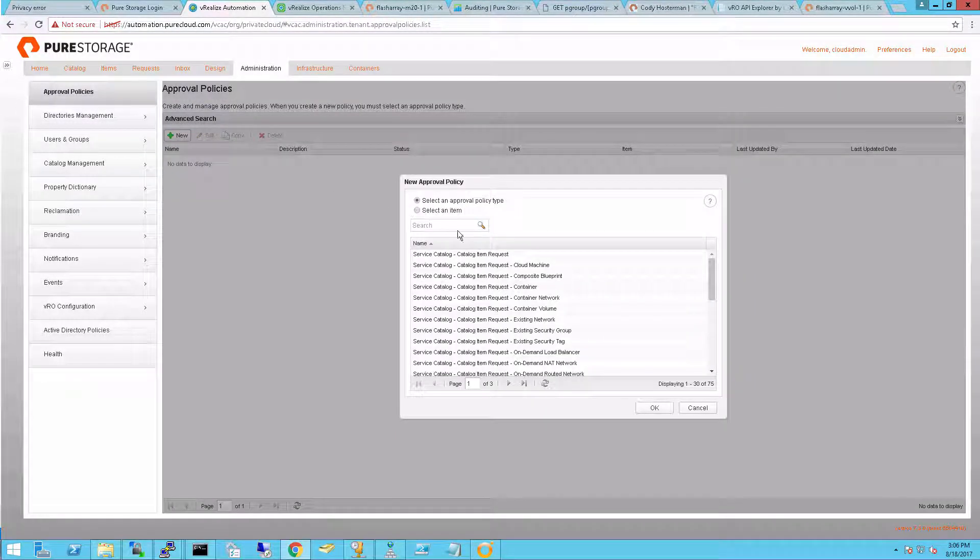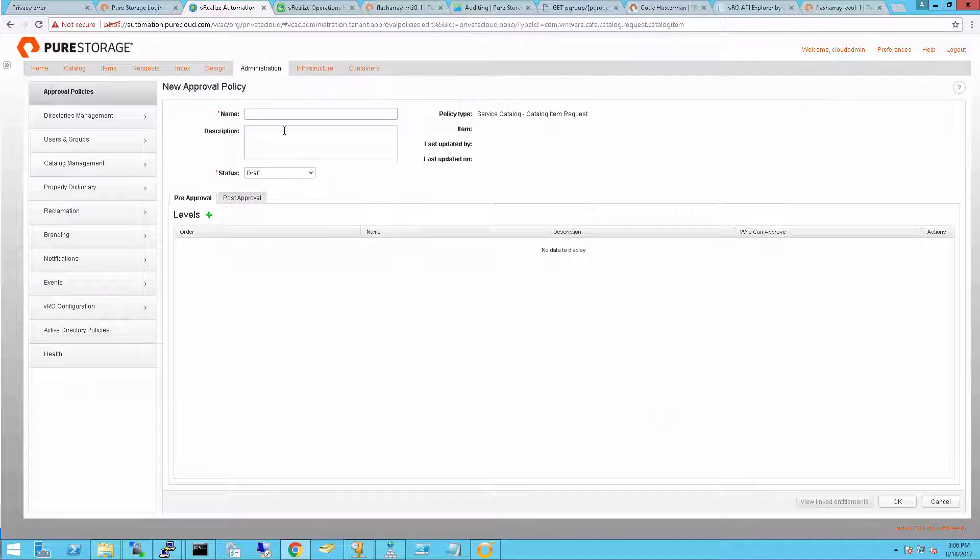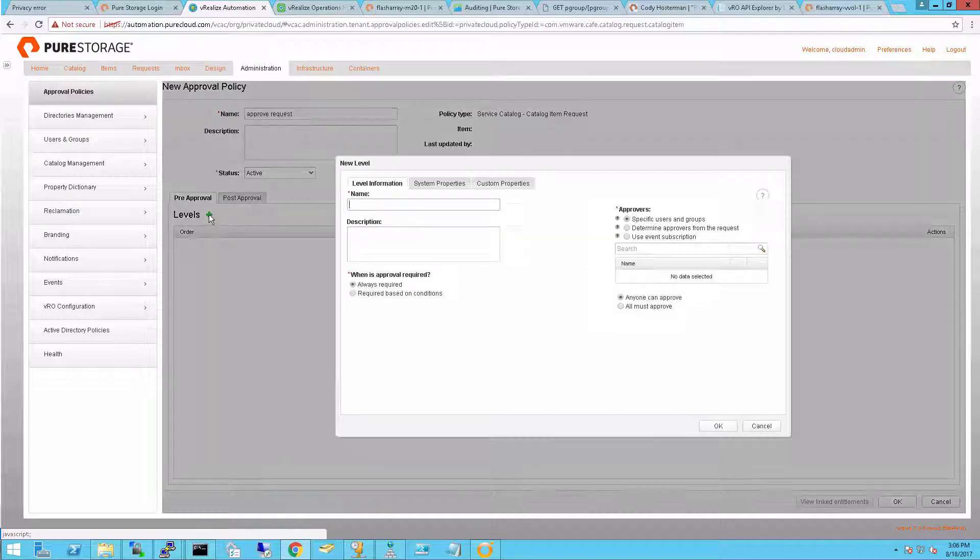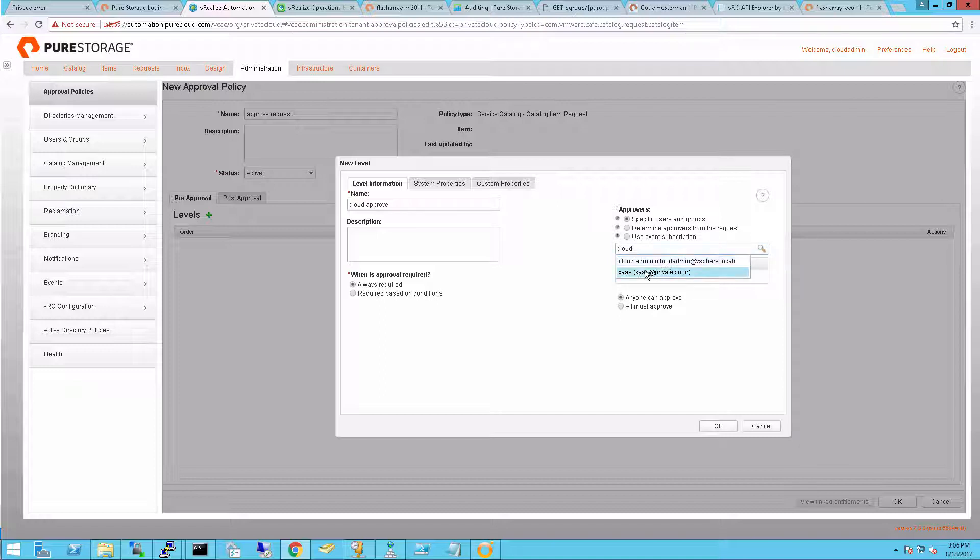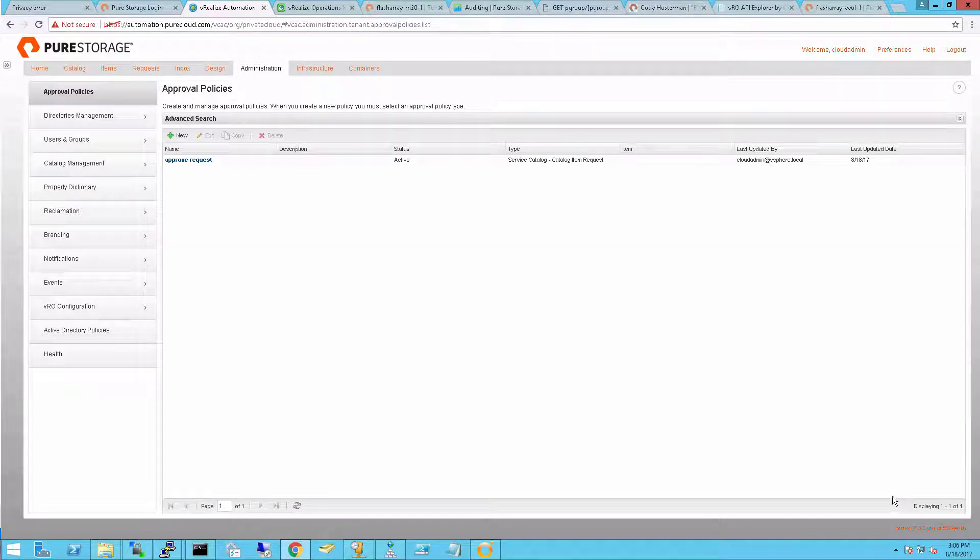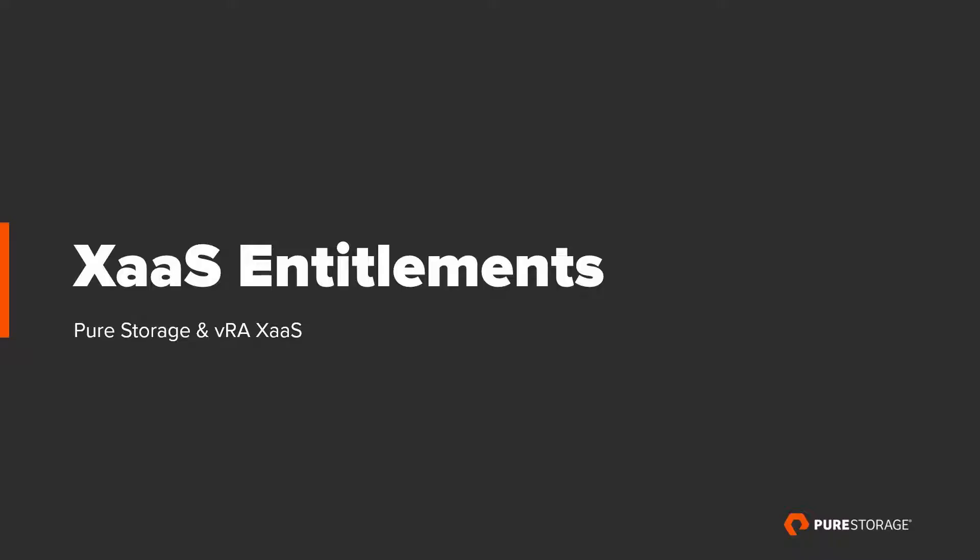So I'll go into administration and then approval policies and choose a catalog item request. Now I'm going to give it a name just something simple approve. And then I'll change the status to active so this can actually be used as an approval policy. Then I'll give a level for approvals. And I'll also add my cloud admin as the approving person. Once again you can create a group or multiple different users if you want to. There are a variety of options of having anyone approve or everybody approve. And as I said you can do multiple levels before and after the workflows run. This one will be before. So my approval policy is complete.